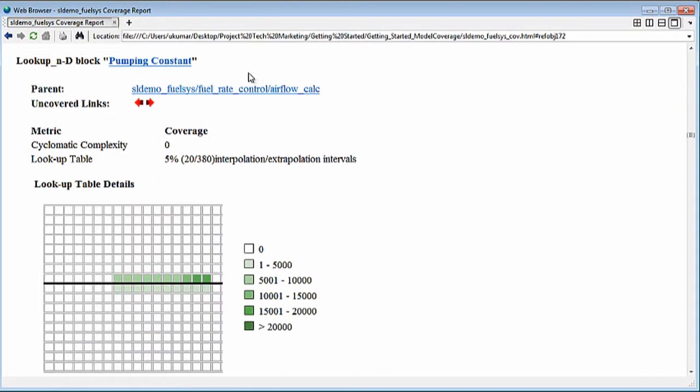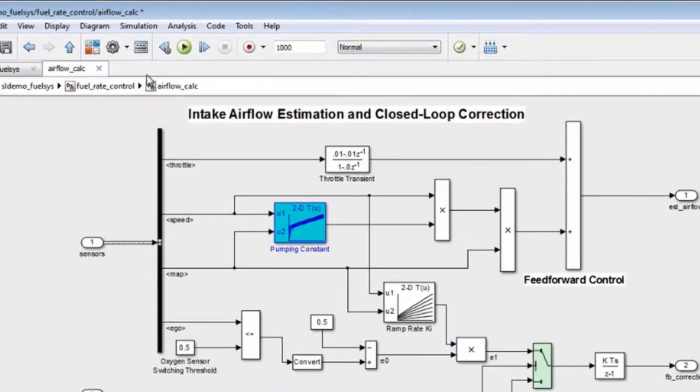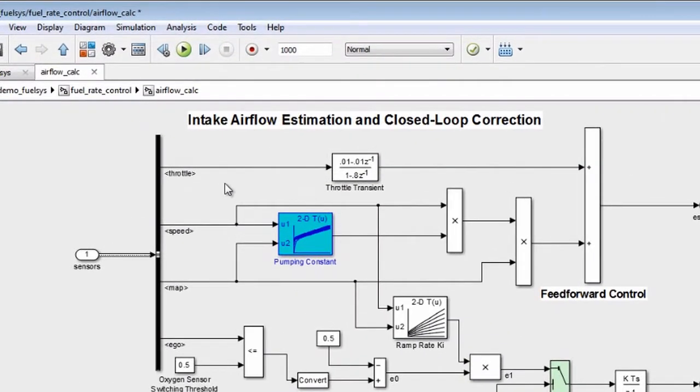You can easily trace back to the block, state, or transition in the model that the report is referring to.